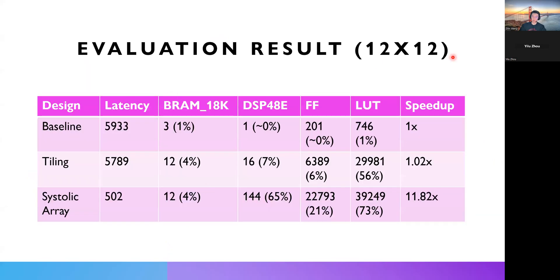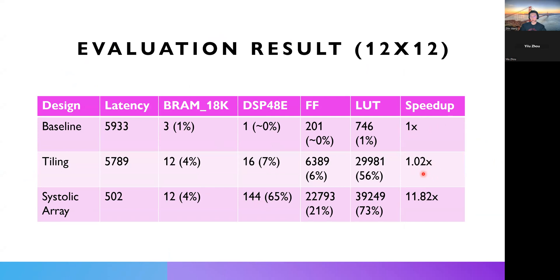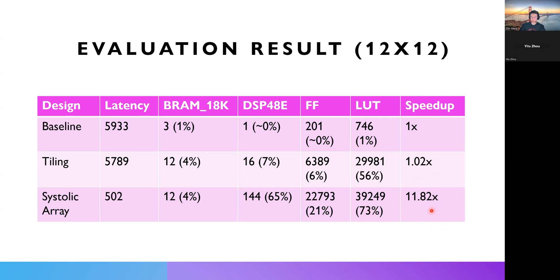Here's the evaluation result of a 12 by 12 matrix multiplication. Baseline is basically latency is one times speed up. And tiling is a little bit faster. But due to we have two additional for loops, and we only unroll them, there's not much speed up. So, the most important part is the systolic array. We have almost 12 times speedup. This is because our systolic array size is only the common dimension between two matrices, which is 12 in this case.